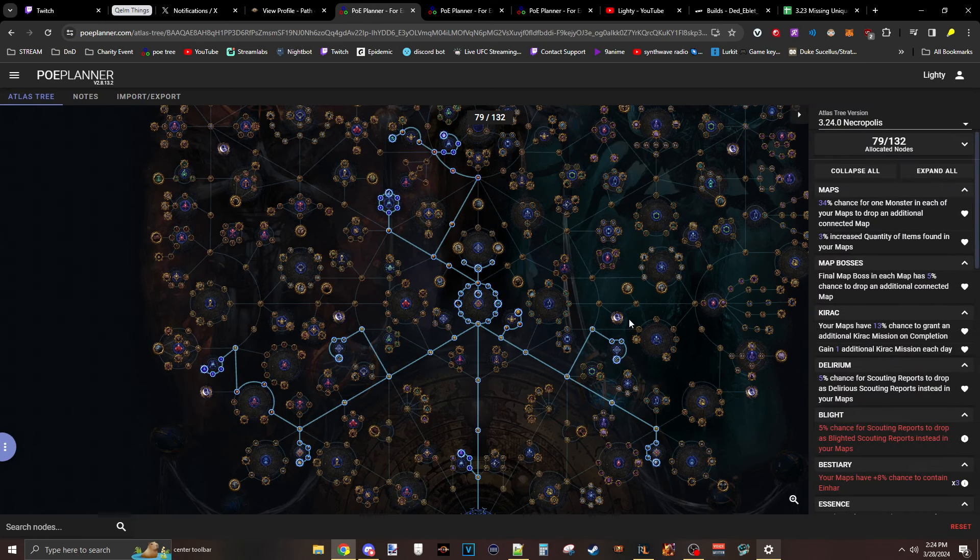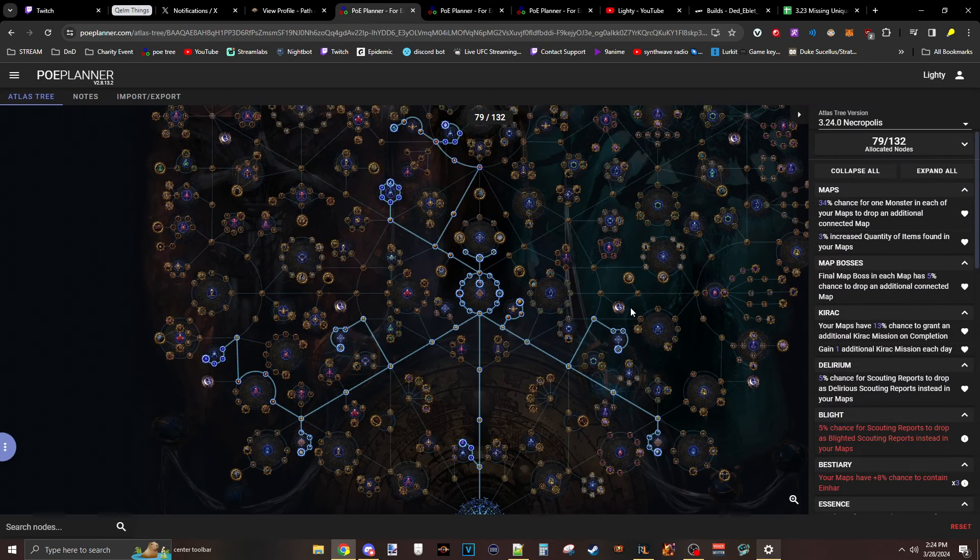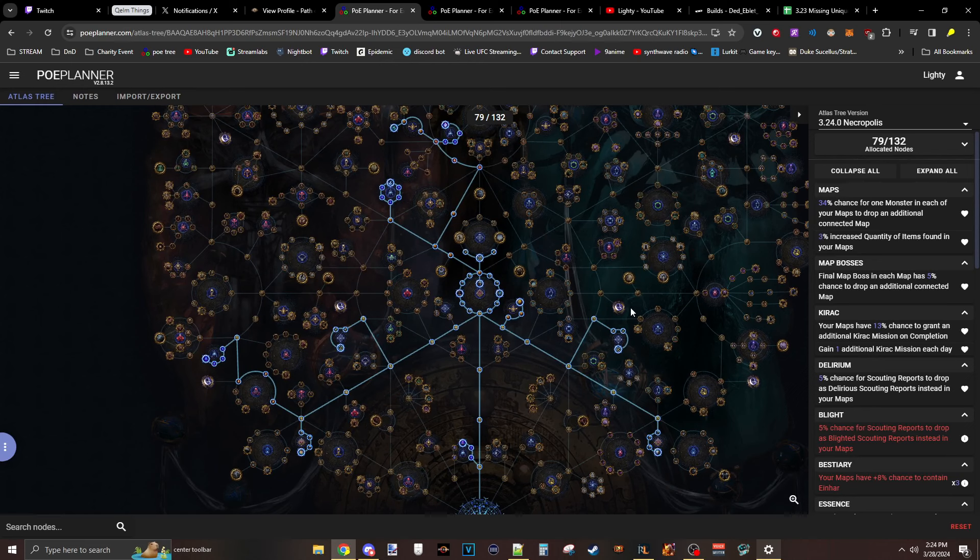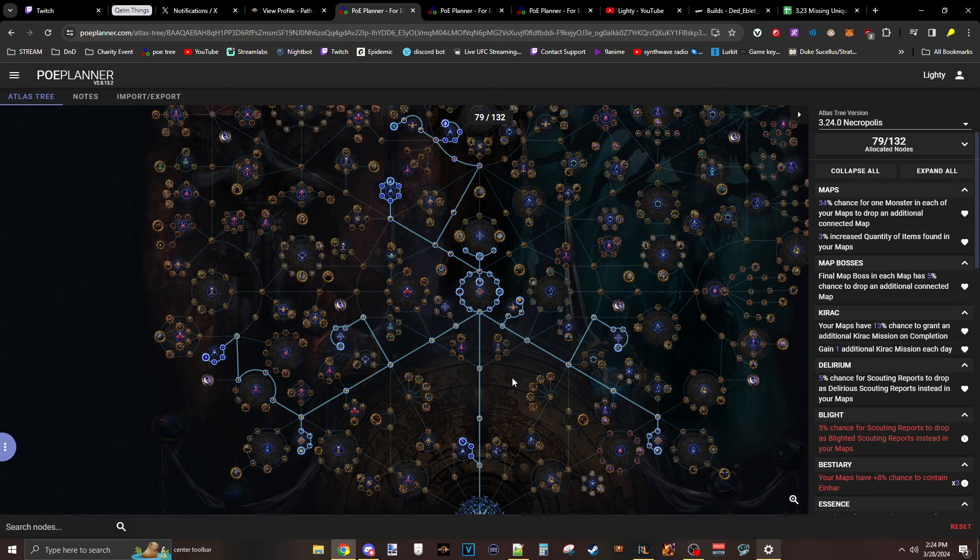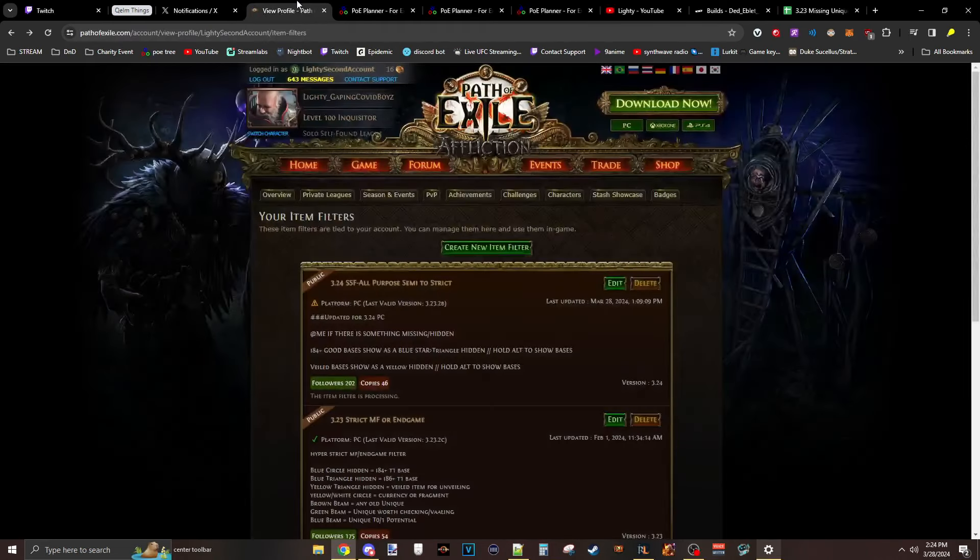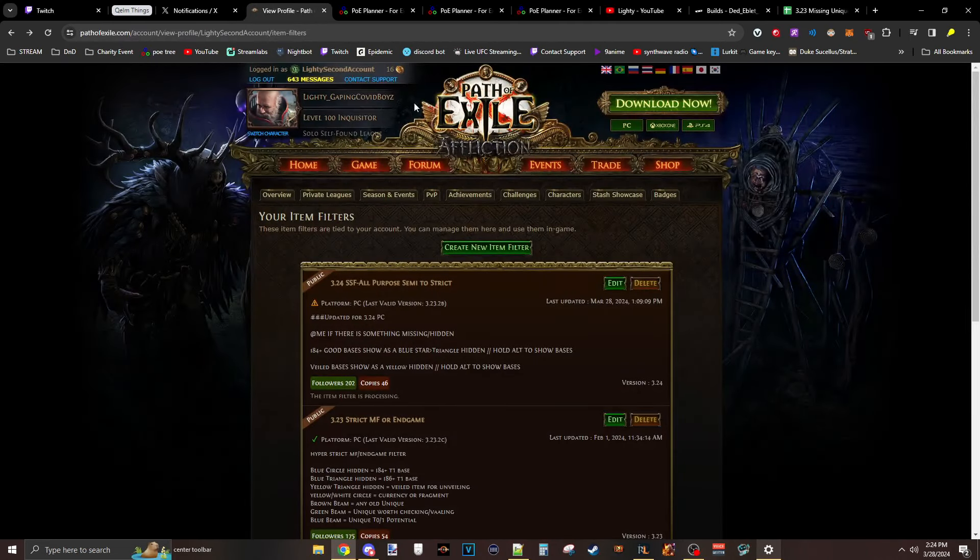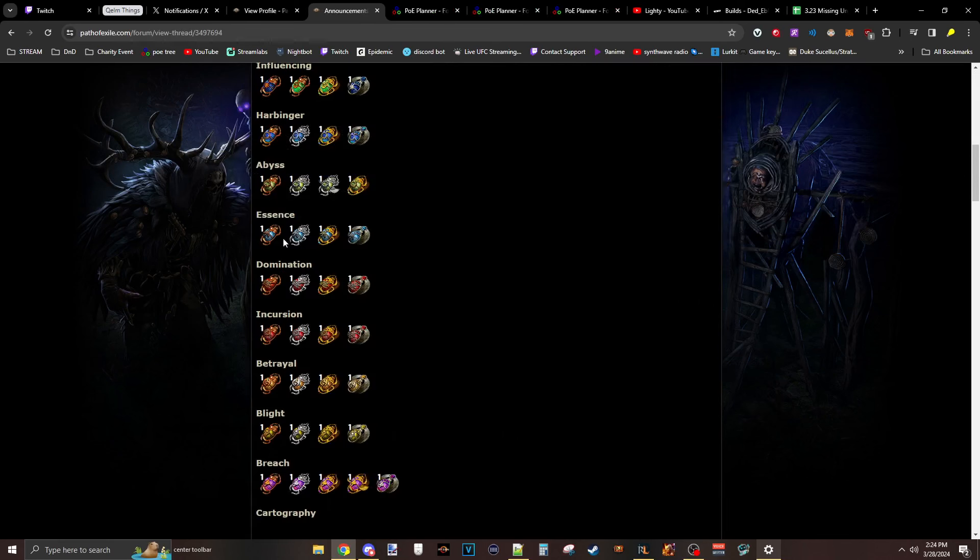Tree one is my starting weekend tree. The tree is focused on Kirik, Map Drops, and Essence. That's it. After seeing the Essence Scarabs, which I guess I could show real quick.